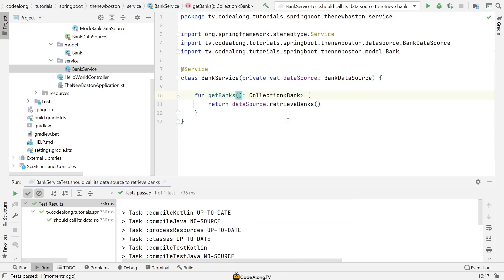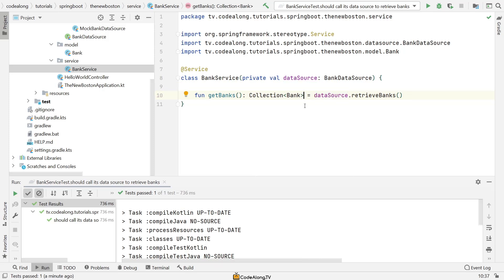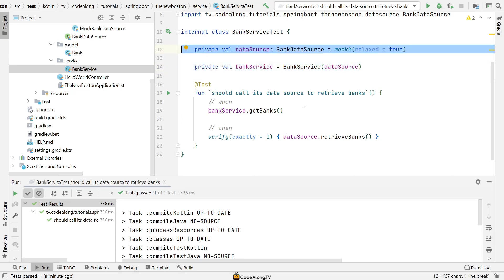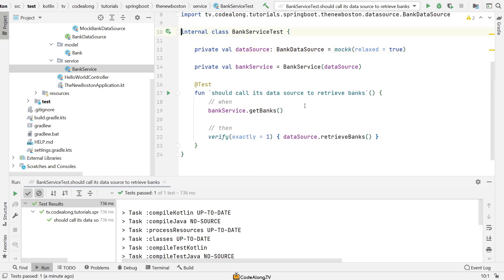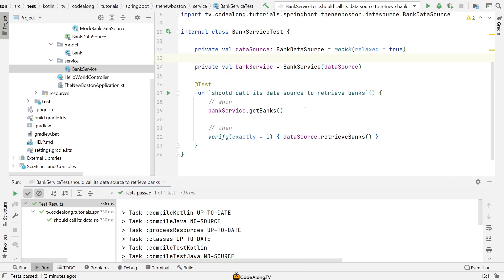Now we're in the refactor phase of our red-green-refactor cycle. In our BankService we can convert the method to an expression body, giving us just a single line of code since it's a trivial indirection to the data source. And that's it — we have our service layer with our first method implemented. Of course there will be more for the POST and PUT requests later on. We've also used MockK, which is a really nice mocking framework for Kotlin. Also note that the BankServiceTest is completely independent of Spring Boot or the application context — we're using plain POJOs. In the next video we'll look at controllers and REST mappings.